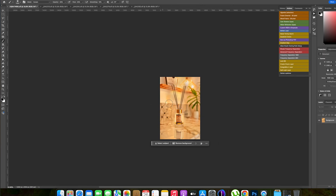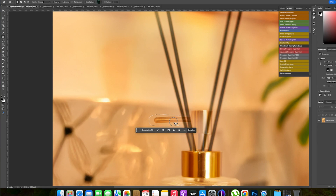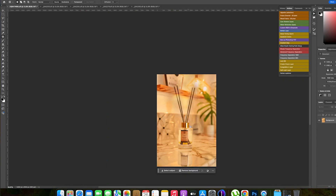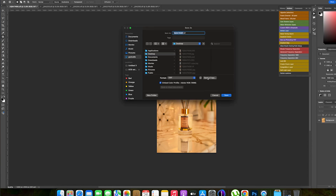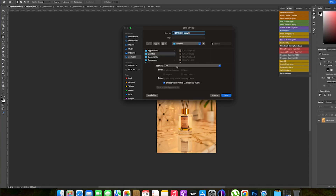Now we're done with the masking. I want to zoom in and clean up any areas that don't look right. Guys, if you haven't paid for this Photoshop AI beta feature, I don't know what you're waiting for — start enjoying this level of manipulation. I'll still do more videos on various background manipulations using AI. This is how I use AI to generate this background for the product after shooting it in the studio. Now I'm going to save the file.